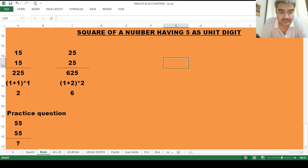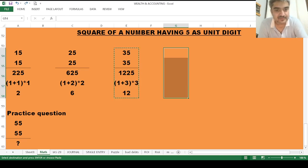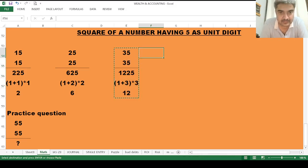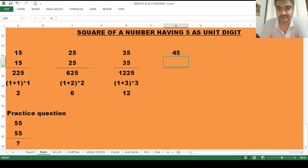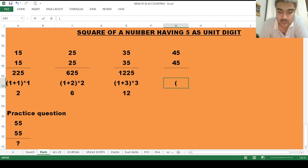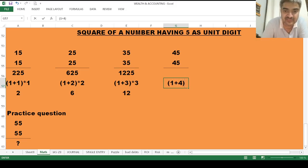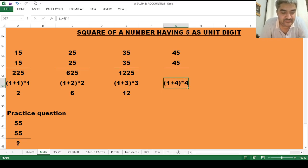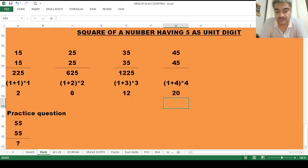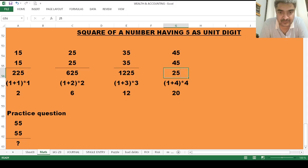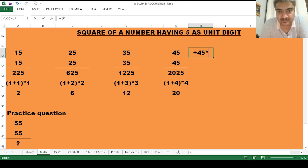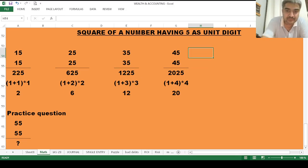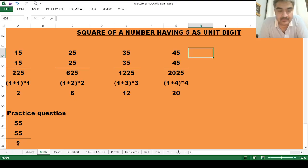Now find the square of 45. Add 1 to the left side digit (which is 4) and multiply by the left side digit (also 4): 5 × 4 = 20. Then 5 × 5 = 25. Write 20 before 25, so the square of 45 is 2025. Let's check: 45 × 45 = 2025. Correct! You can see we are finding these squares within a second or two, without a calculator.